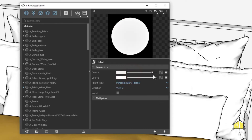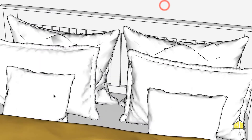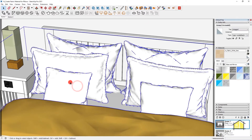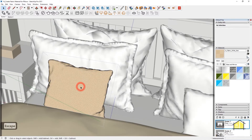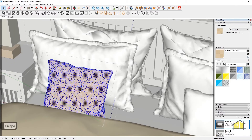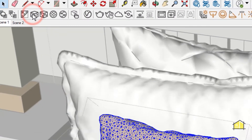Simply increase this to the right so we have a fabric material, and I'm going to apply this on my four pillows. Enter the group, select both the faces and edges, use the bucket tool — make sure the fabric white texture is activated — and apply it on your pillow. Once applied, select both faces and edges and click on Triplanar Projection World.